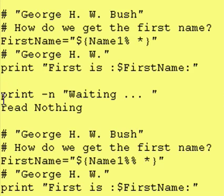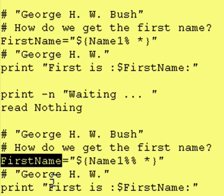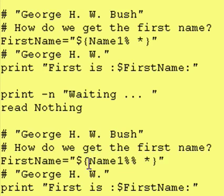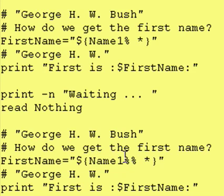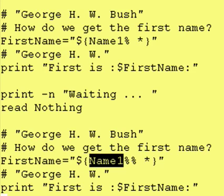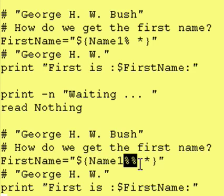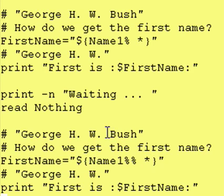Let's look at the code afterward. George HW Bush is going to be in our variable. How do we get the first name? We take first name and assign to it this expression: dollar curly brace, curly brace, name1 — the contents of name1 — a double percent sign, which means starting from the right-hand side, try to eliminate as many of these patterns as you can: space asterisk. So George HW Bush gets put right here, and then we try to eliminate from the right-hand side a space followed by anything. Up here we have space Bush, so that gets eliminated, leaving us with George HW.